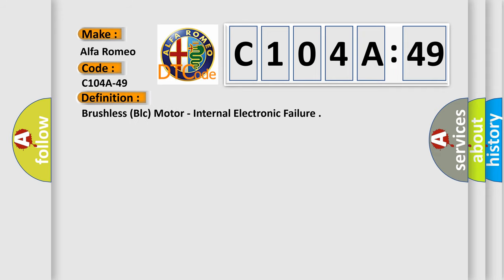The basic definition is: Brushless BLC motor, internal electronic failure.